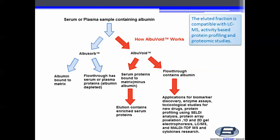Serum proteins are bound to the matrix minus the albumin, and the elution contains enriched serum proteins. The eluted fraction is compatible with LC-MS, activity-based protein profiling, and proteomic studies.